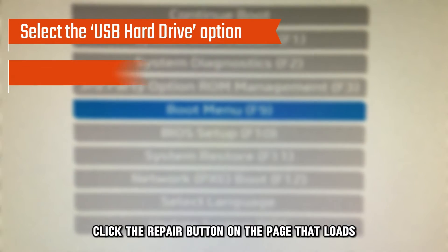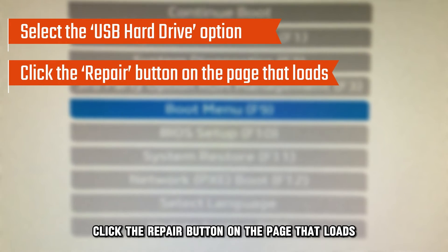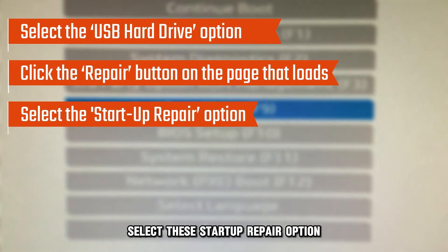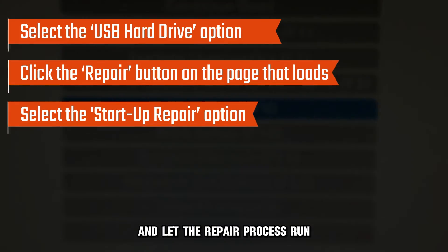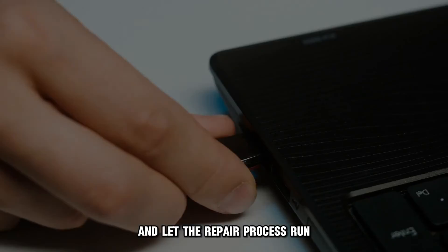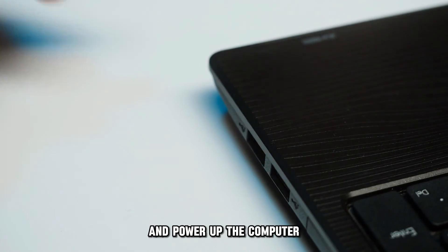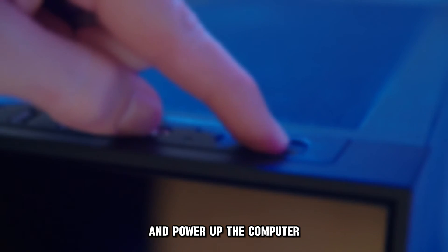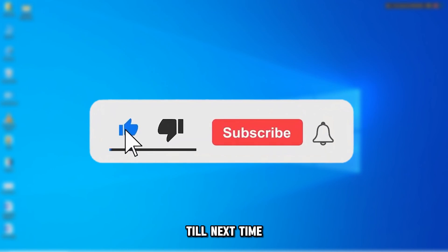Click the Repair button on the page that loads. Select the Startup Repair option and let the repair process run. Remove the USB and power up the computer. Thanks for watching. Till next time.